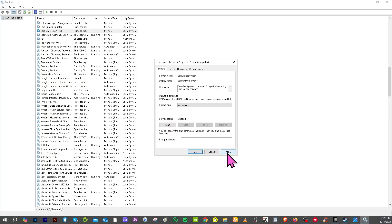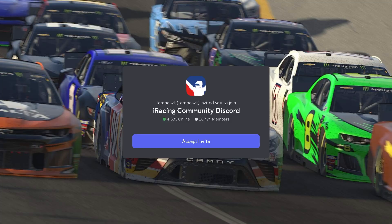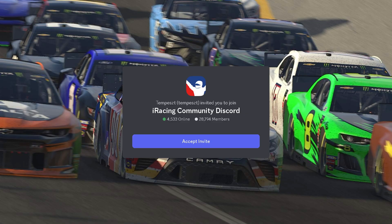You can also go to the Easy Anti-Cheat official website and try to reinstall the program. Hopefully, one of these steps work. You can also join the official iRacing Discord server and ask the community if they've encountered the same issue. Most members are willing to share tips or help you out to fix the problem.